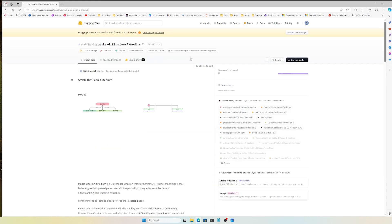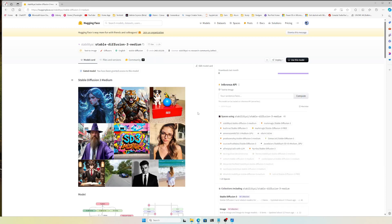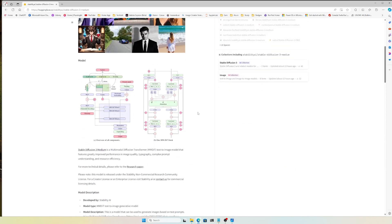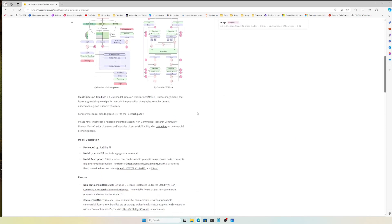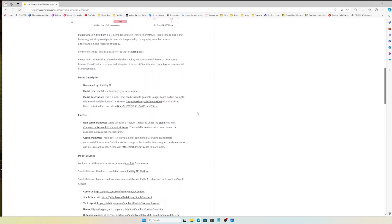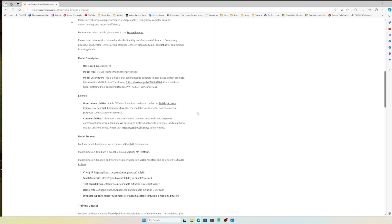If you go inside the Stable Diffusion 3 page and scroll down, you can see that for local or self-hosted use, they recommend using ComfyUI for inference.